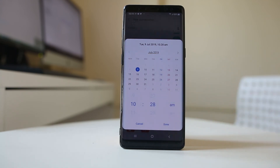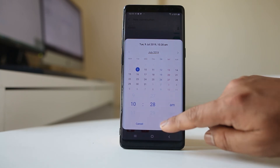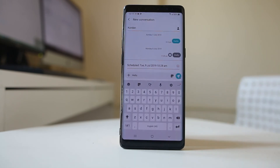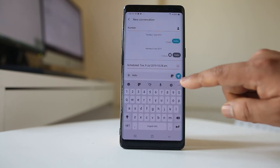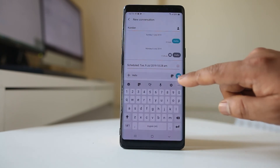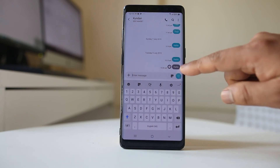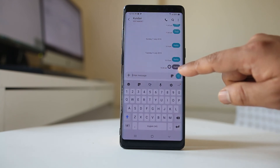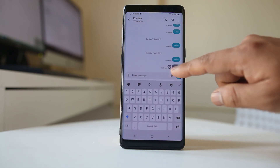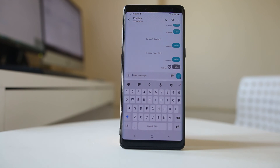Once it is set, select done and then select the send arrow. Now you will see the message has been scheduled for 10:28 AM.